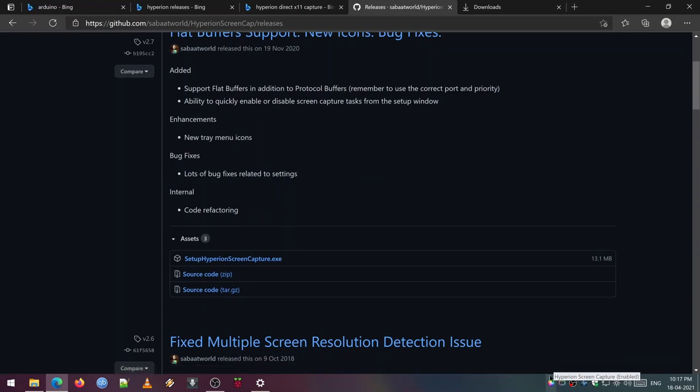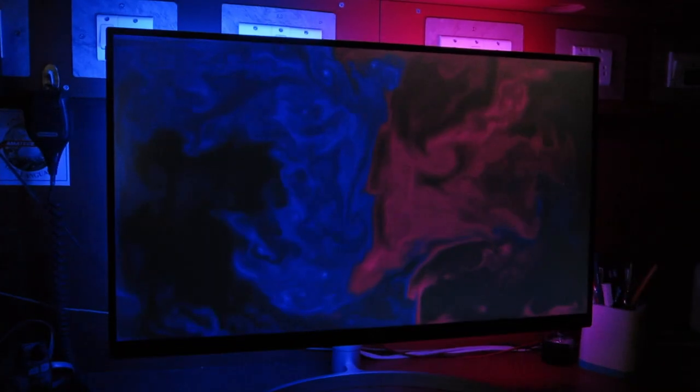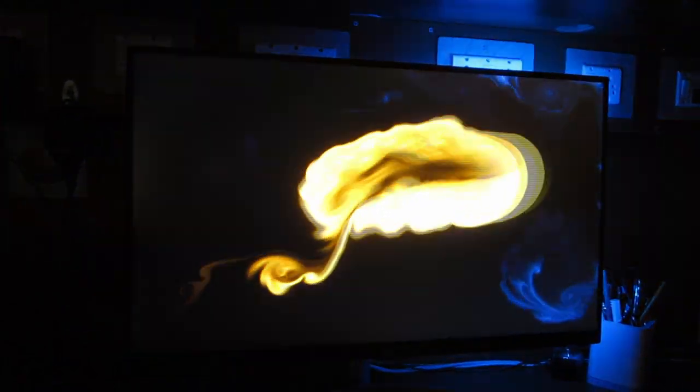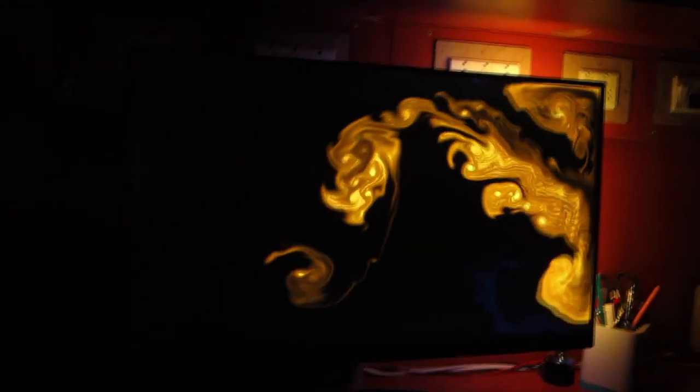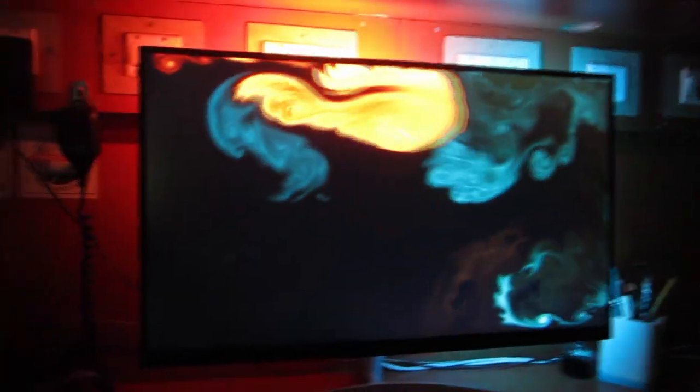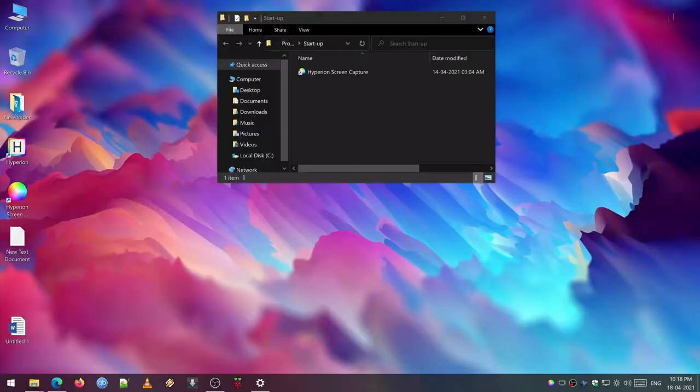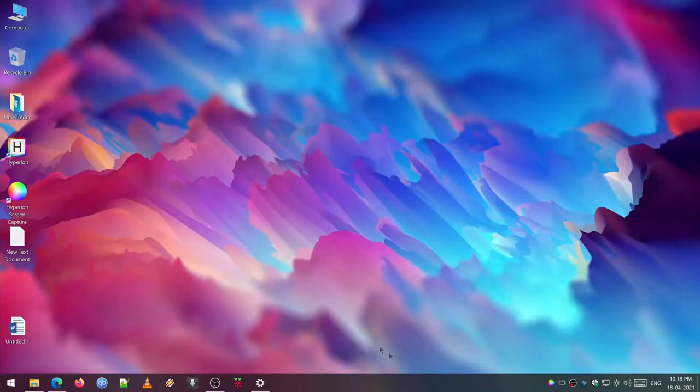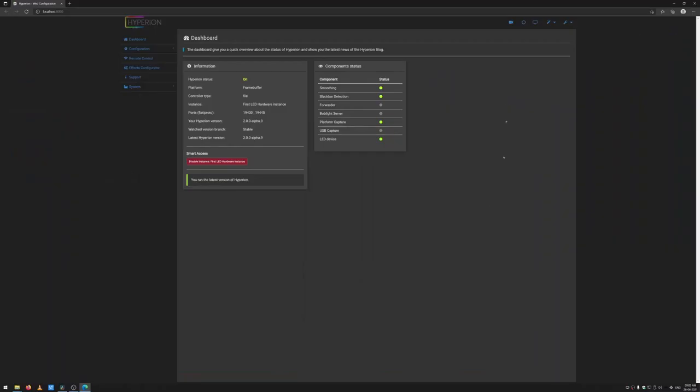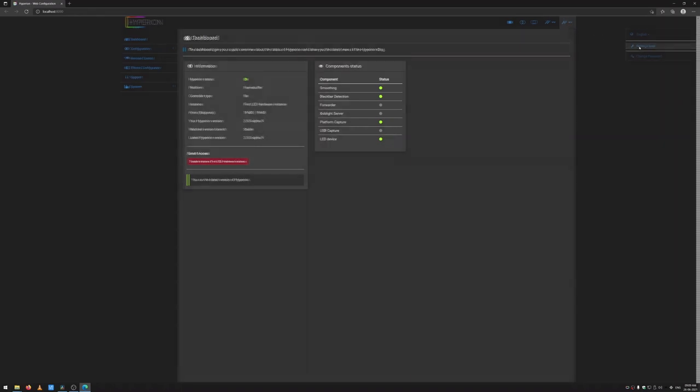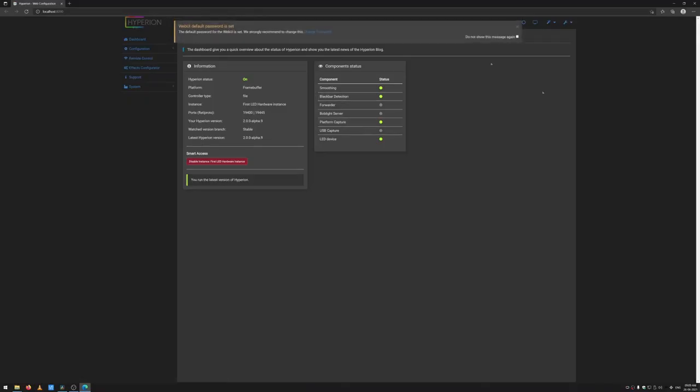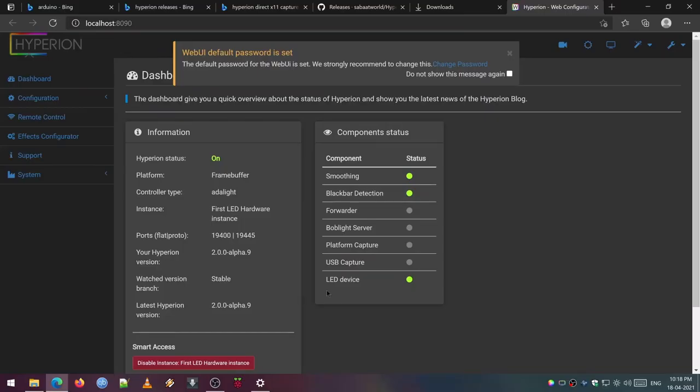After the installation is done for the Hyperion and the Hyperion capture software, now let's go ahead and right click on the Hyperion configuration which is in the system tray. When you right click on the Hyperion logo it will show an option called Settings. Click on that. It will open the default browser. There you can see the welcome page. Now click on the wrench icon on the top right corner and navigate to the settings level. Then change the settings level to Expert in the dropdown and save it.